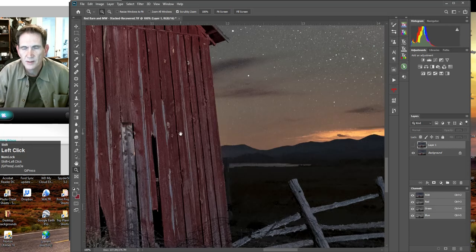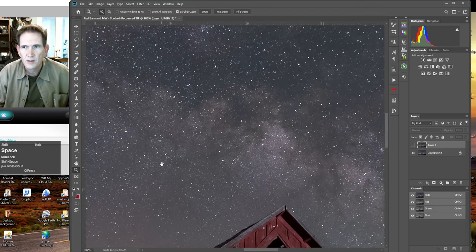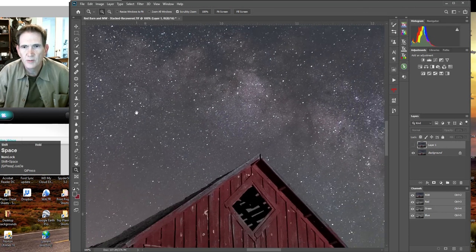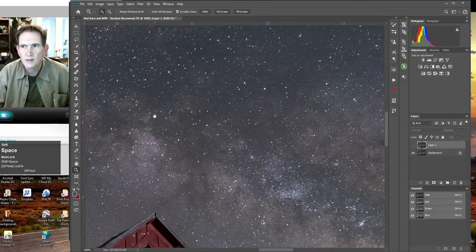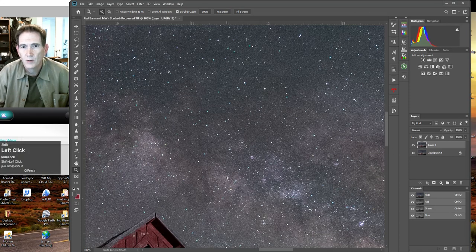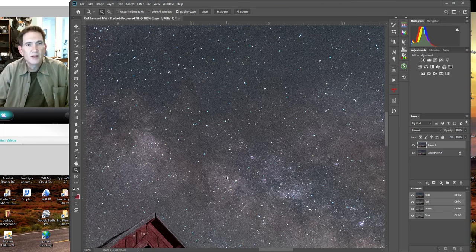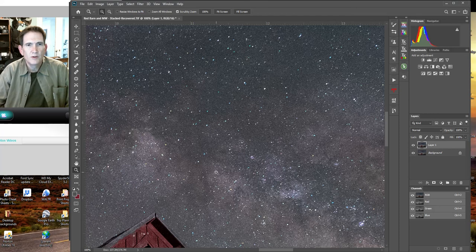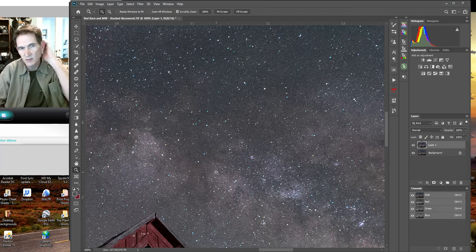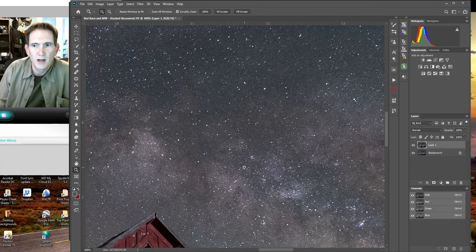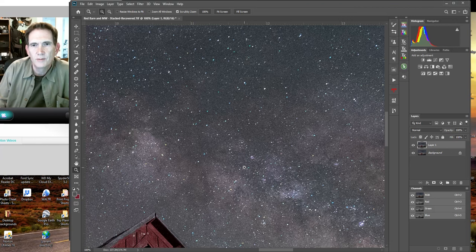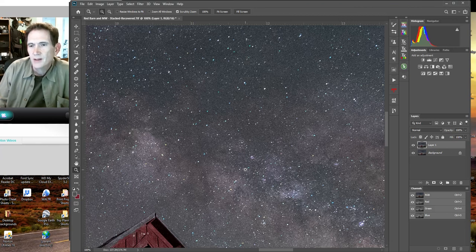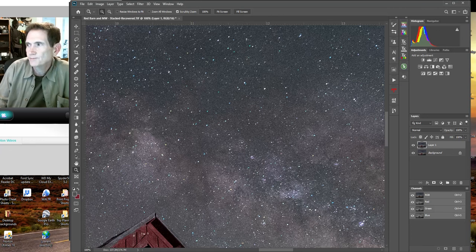So now you can take Milky Way images with pinpoint stars and low noise, and that's Sequator. All right, thank you very much for tuning in and I'll see you again with another American Phototrex post-processing video. Or you can go to americanphototrex.com and join us for one of our workshops. We have a good time. We're in Colorado and Utah and Wyoming and all over the place, and it's always a good time. We always learn something new. All right, thanks everybody, have a good one.